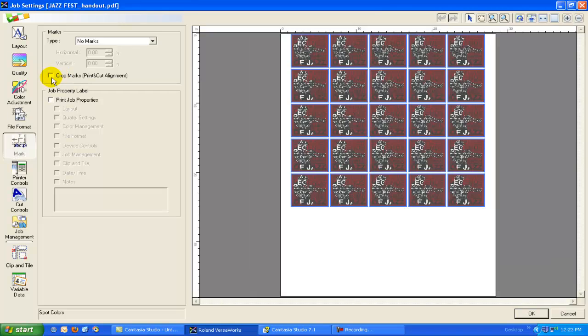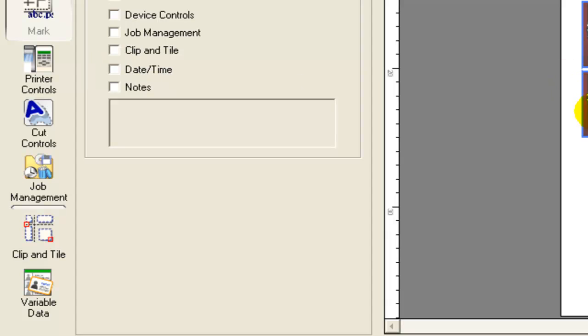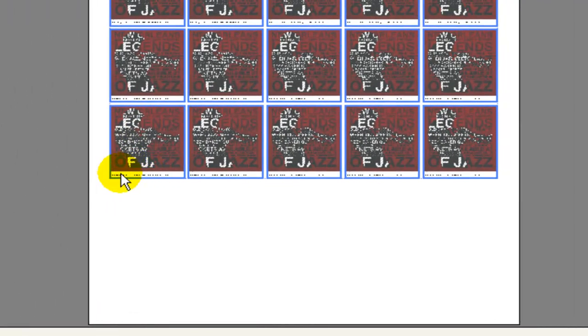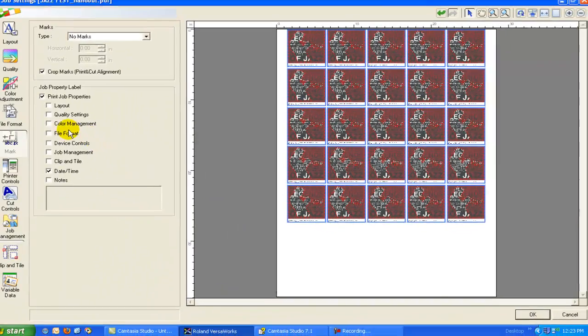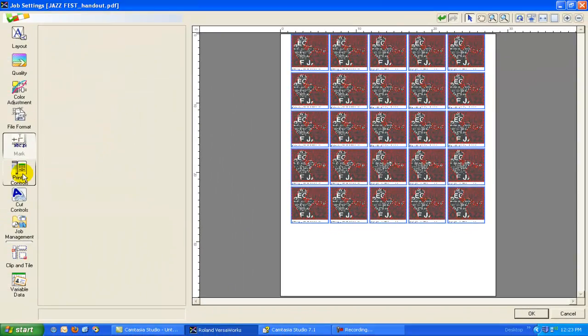If we're going to put any marks on our file, like crop marks or our job properties, maybe we want to know the date and time that we did the print. You can see here, this is a low-res preview to save RAM, but it would show me the date and time that I did the print, which is kind of a nice function too.